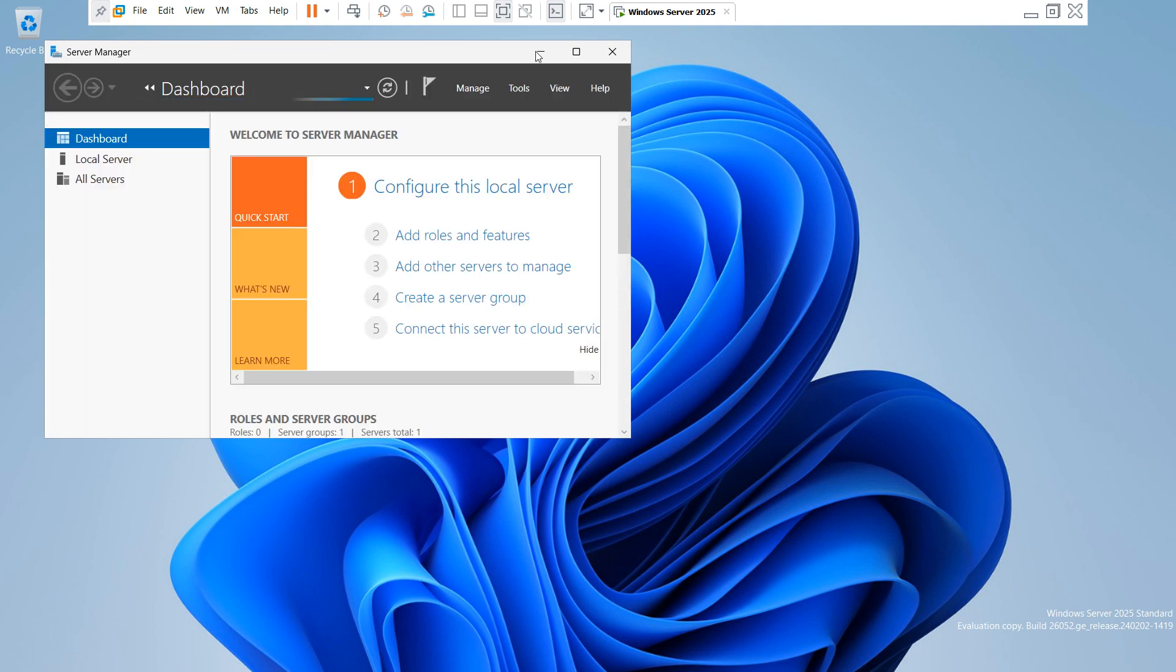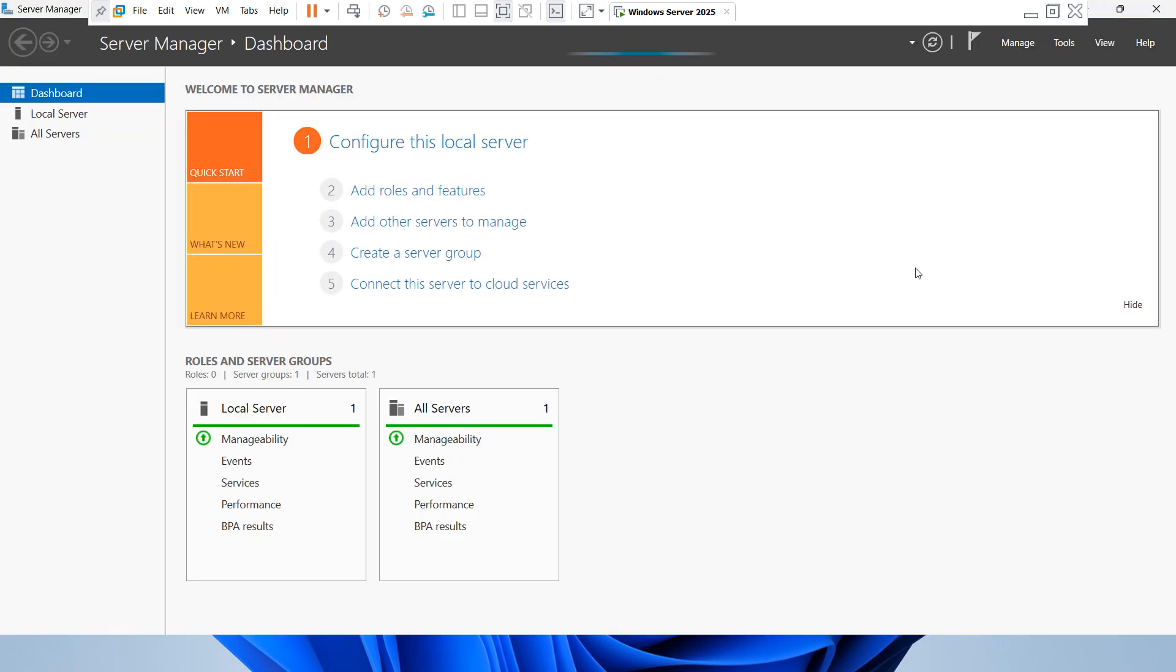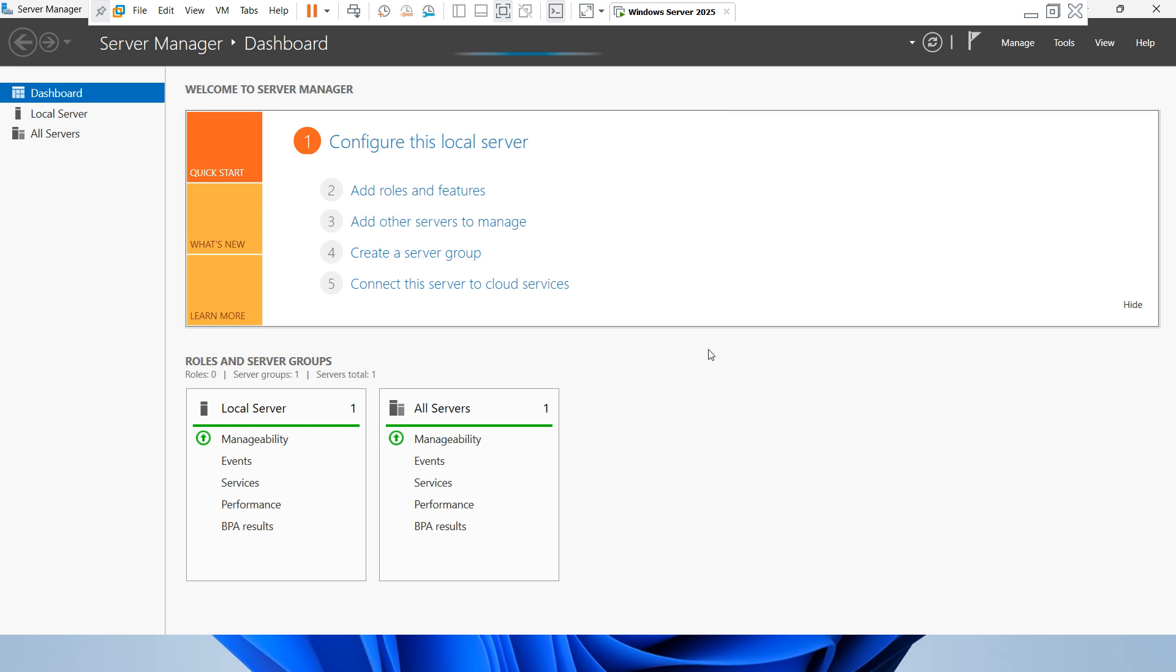If you want to create a new user account in Active Directory, first you have to open the Server Manager dashboard. You can see Server Manager dashboard is automatically open.